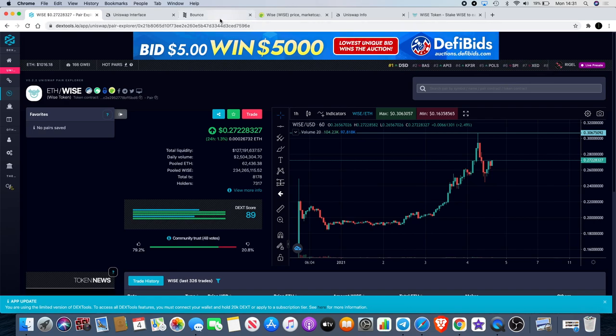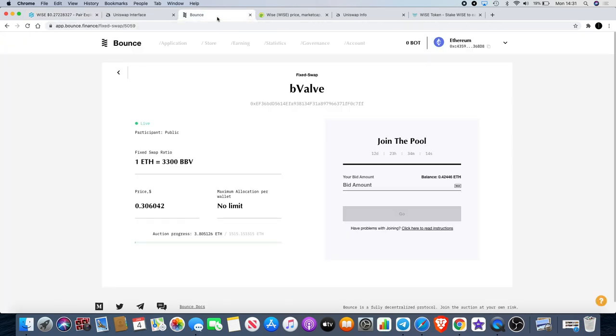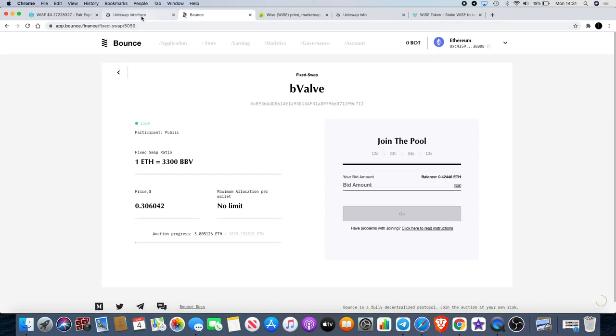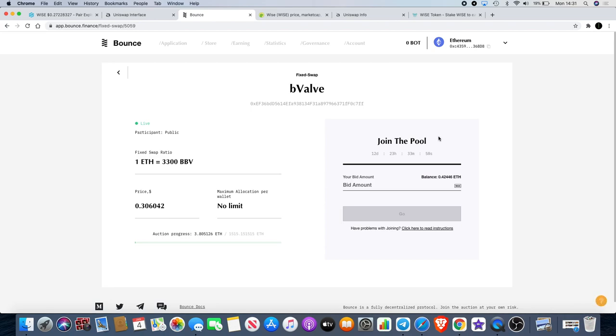Going back to the pre-sale on Bounce for B-Valve guys, remember there is a pre-sale for B-Valve and I will leave a link in the description. You're going to get 3,300 BBV for one Ethereum. At the moment the gas fees have been high but they have actually come down a little bit, but this has prevented people from getting in. We are running the pre-sale for approximately 14 days - as you can see there's 12 days left - and a lot of people I know are waiting on the sidelines to get into this a little bit later.